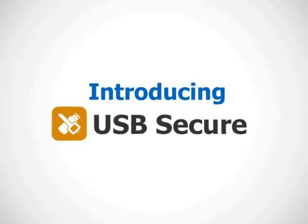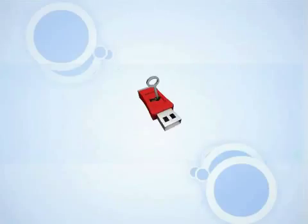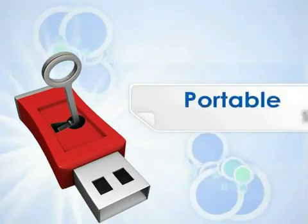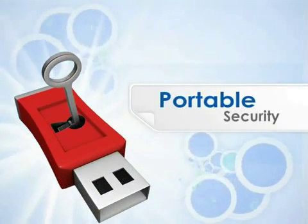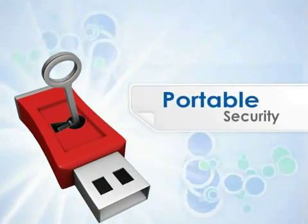Introducing USB Secure, the finest concept in portable security for your USB drives.